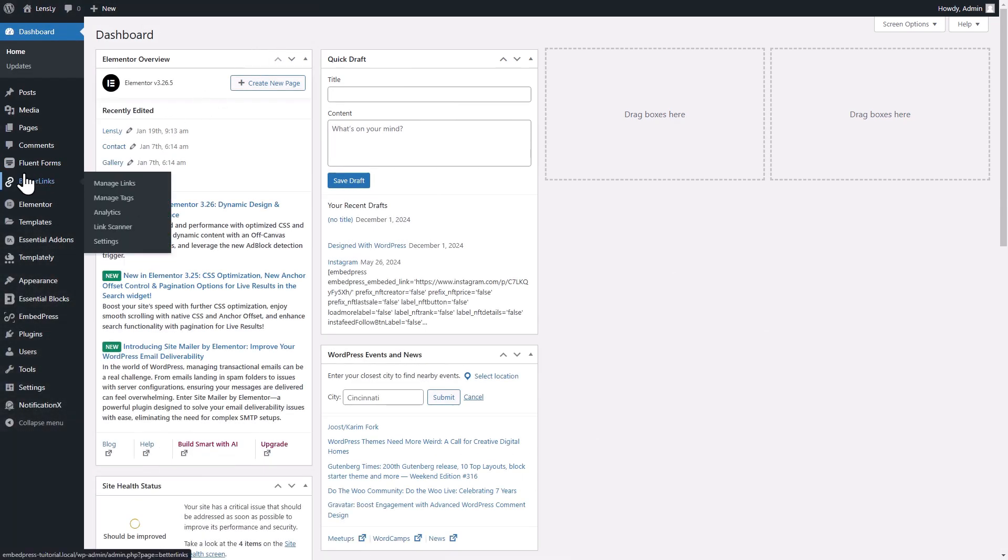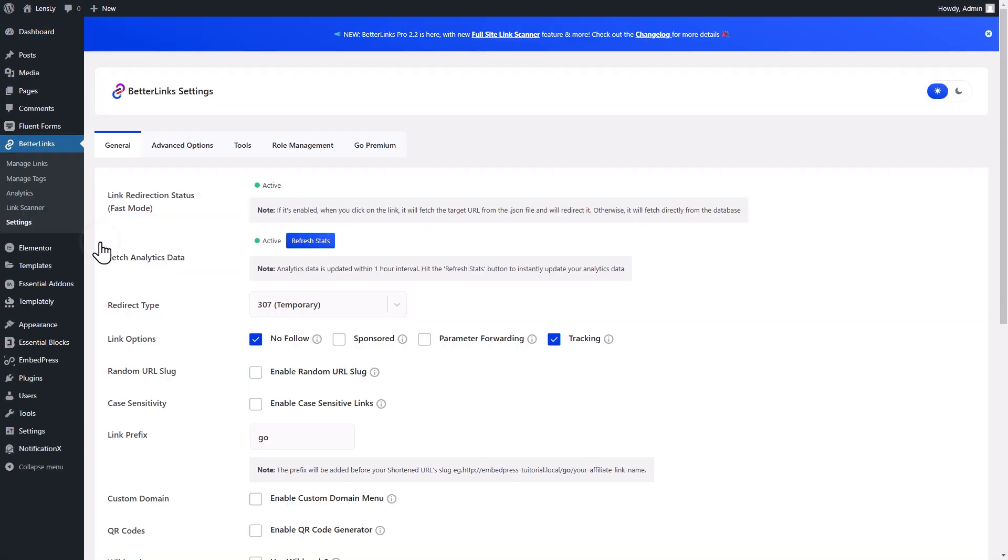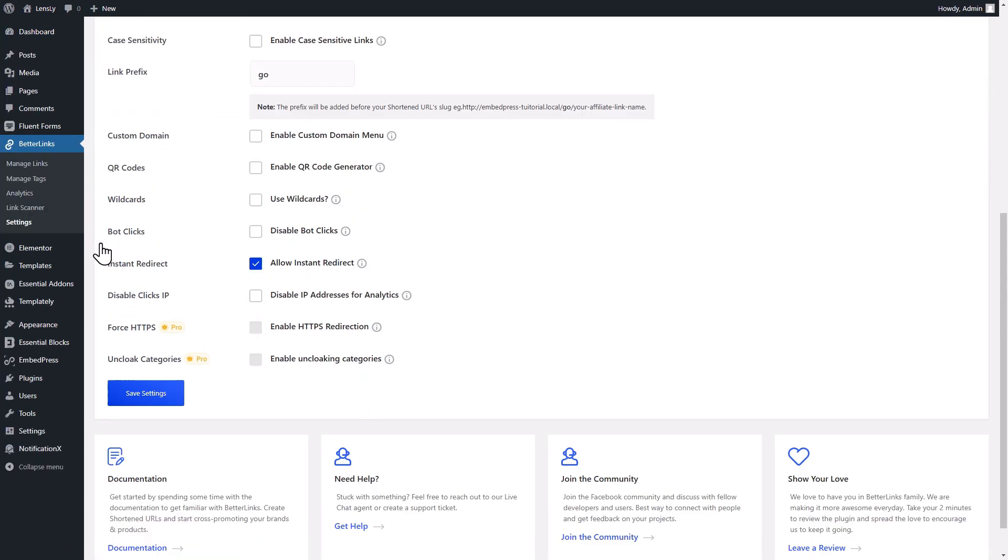Once there, then go to Settings. Under the General tab, look for the Enable QR Code Generator option. Just tick the box, and you're all set. This will activate the QR code generator for all your existing and new links.